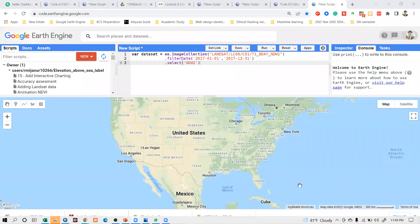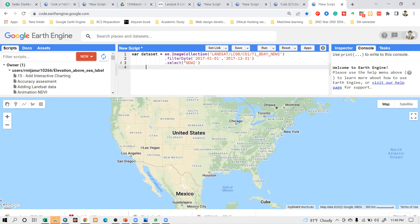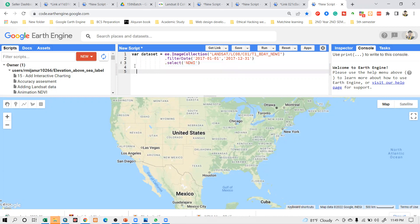You can see I simply select my specific band of NDWI. If you want, you can select this band with the same variable, or you can use another way. Take another variable — you can use any variable name. I simply use the variable name NDWI, then call the dataset and paste it in.